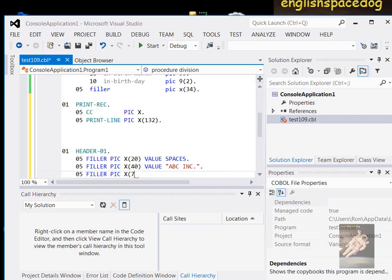Then you would make the rest of it a filler to fill up 132 characters. So we've got 60 there plus 72 — 60 plus 72 equals 132.